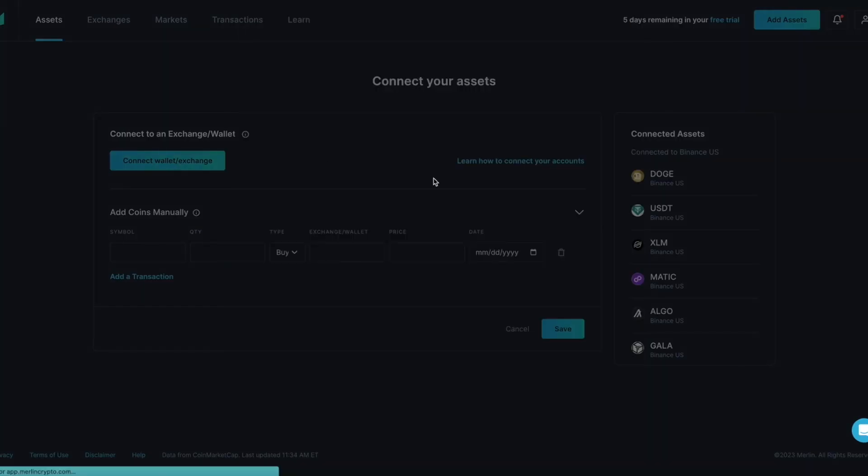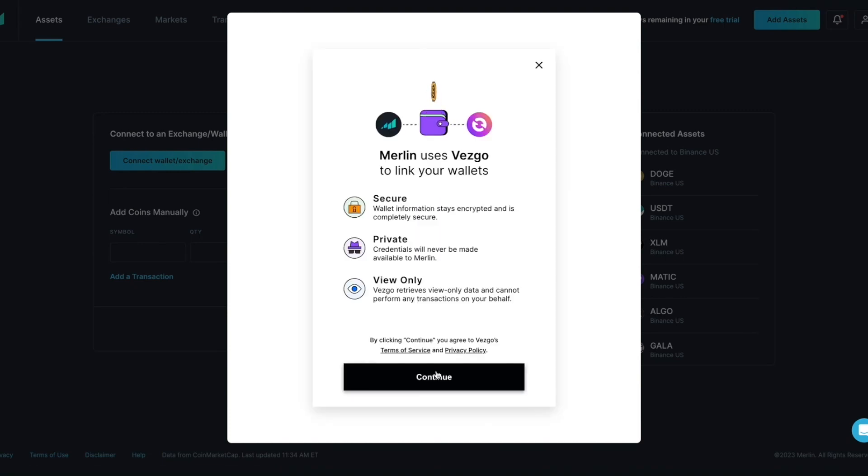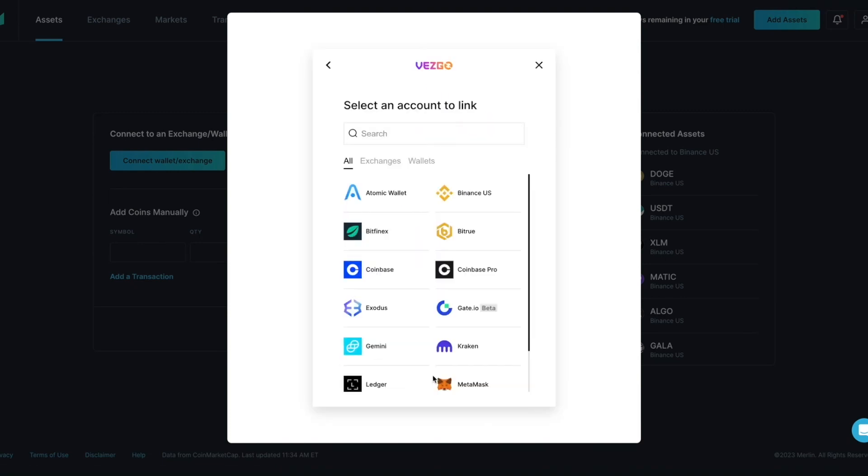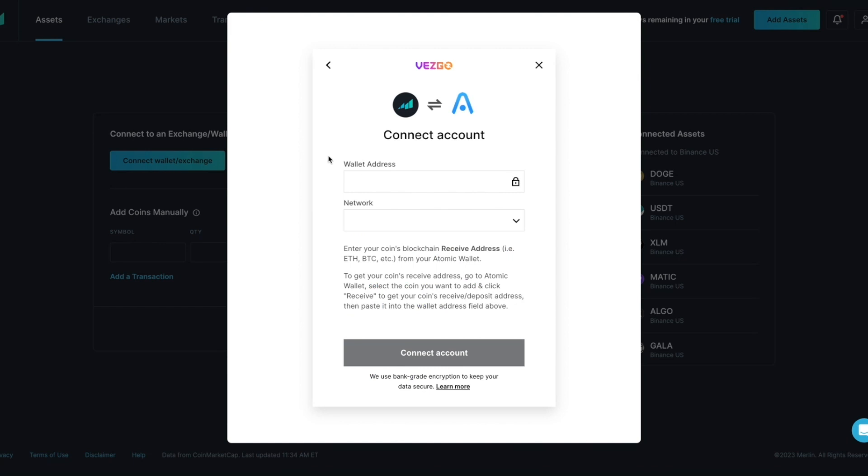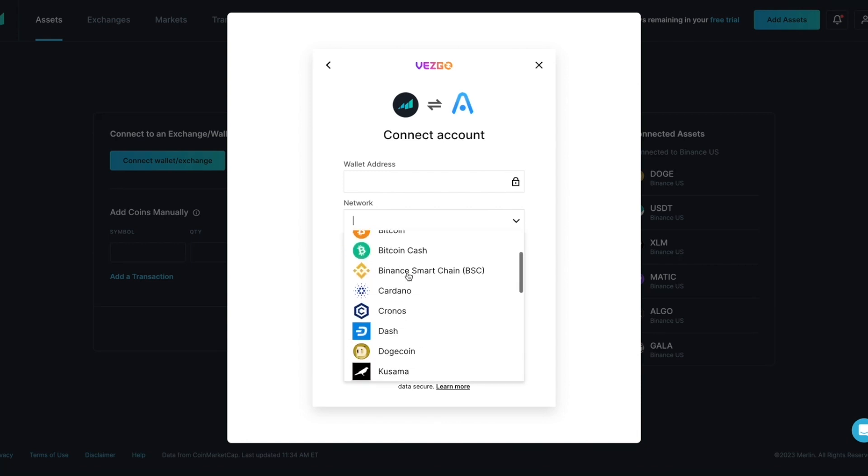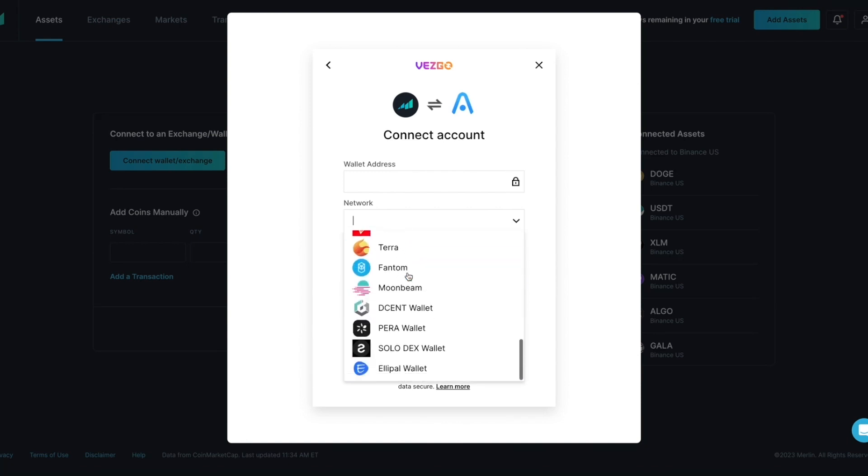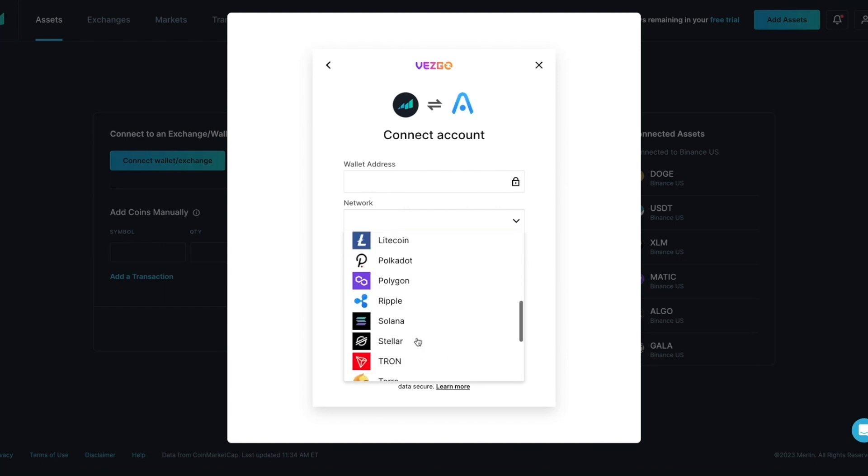From the Connect Your Assets page, click on Connect Wallet/Exchange. Once the Vesco connector tool loads, press Continue. From the list you will select Atomic wallet. From the Vesco screen you will need the wallet address and the network you will be connecting to. Select the down arrow in the network box to see all the crypto assets and blockchains that are currently supported.